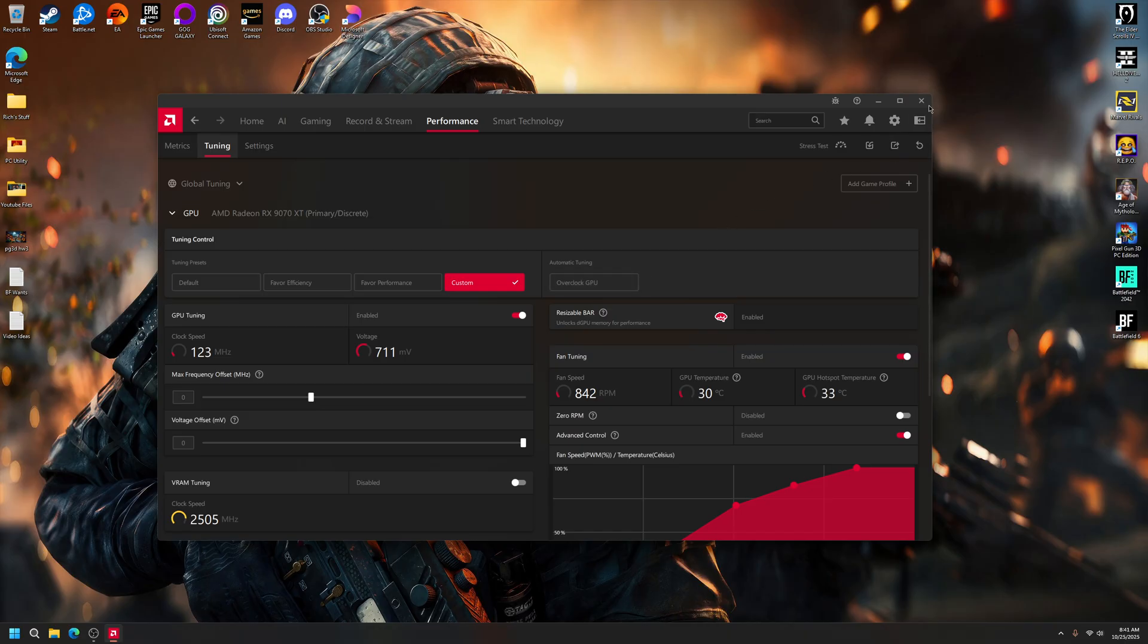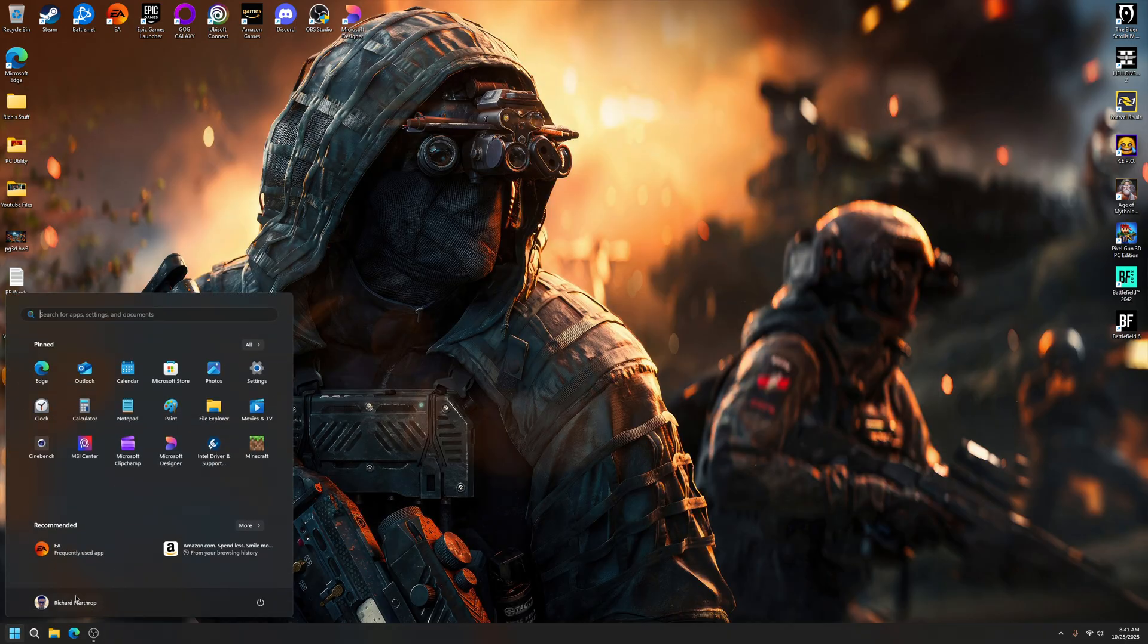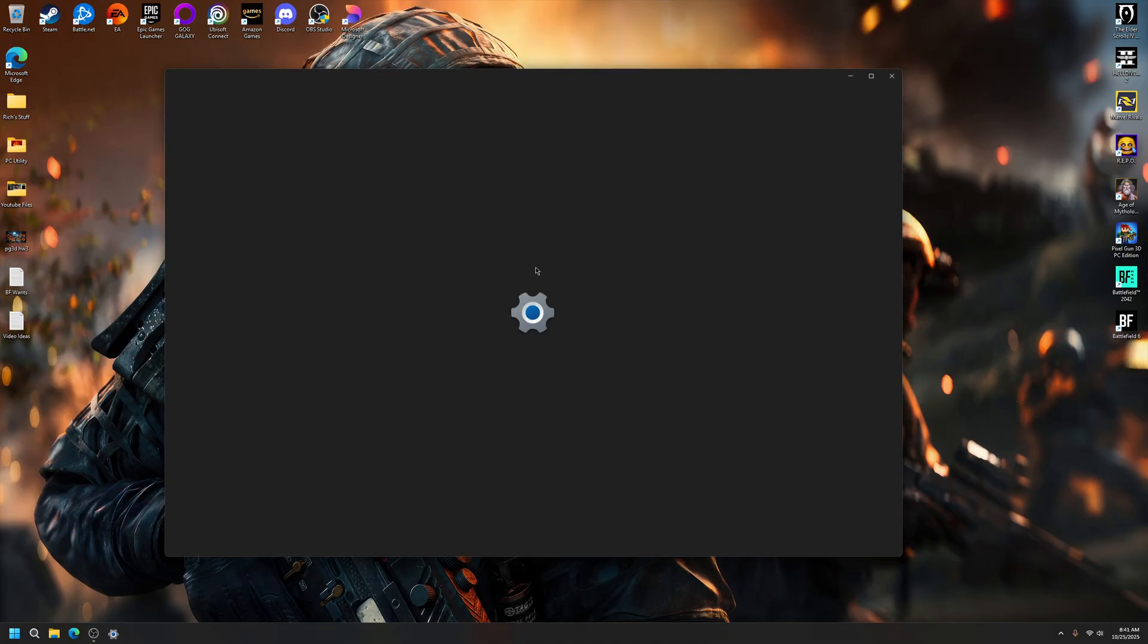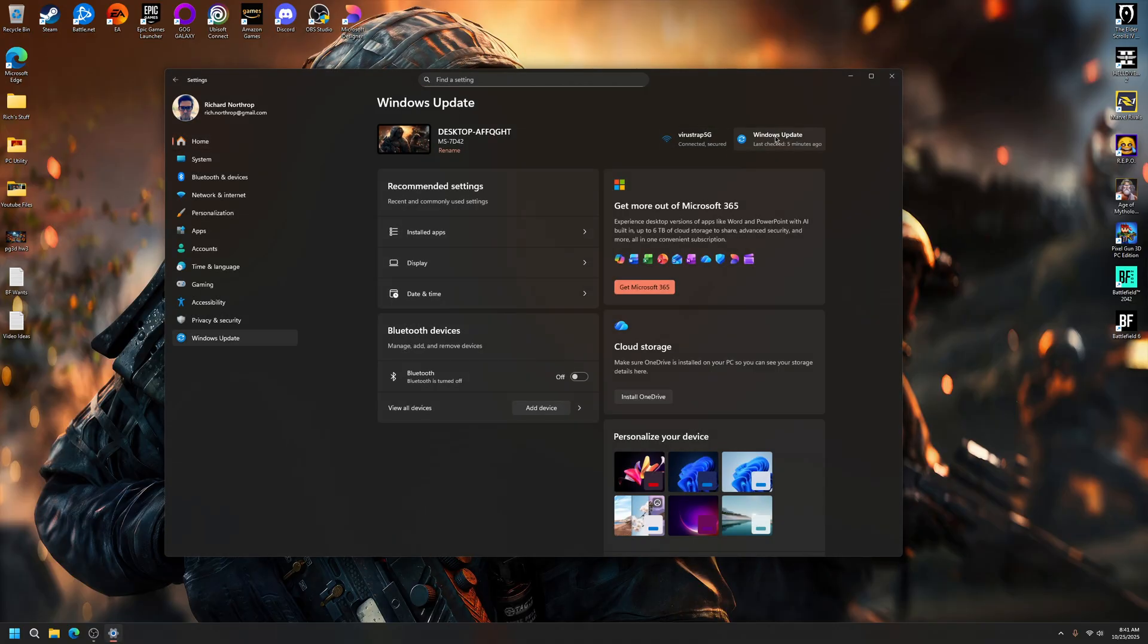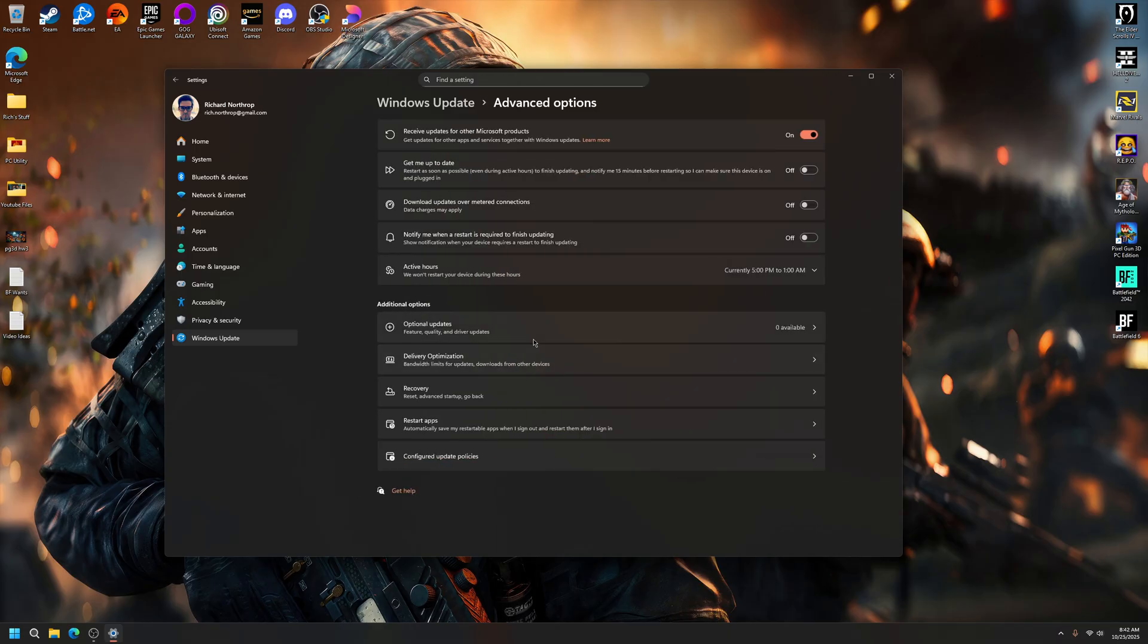But long story short, I knew about this in my settings, Windows Update. If you don't know, sometimes these drivers go into your Advanced Options here and then right here, Optional Updates. And it said